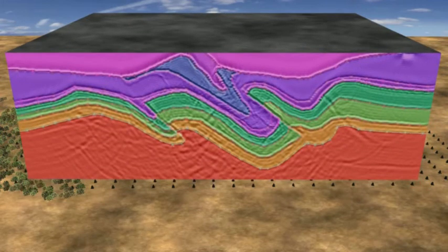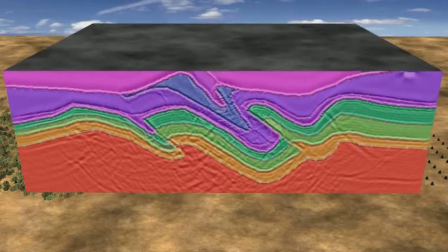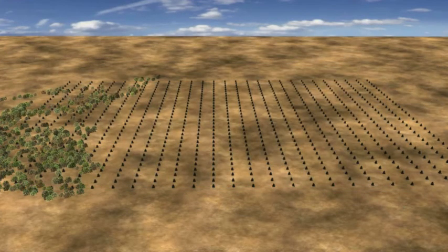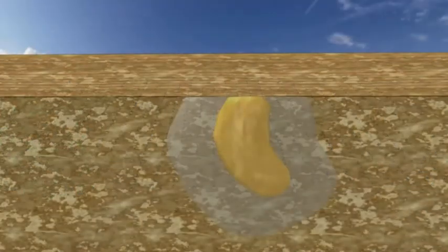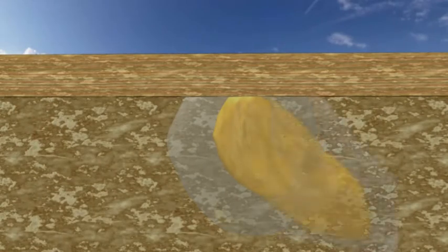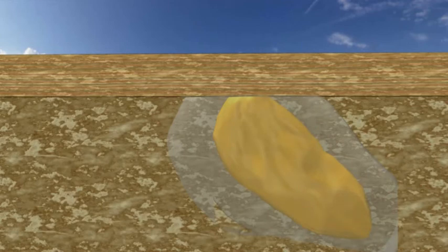Complex images are analysed in three dimensions in order to determine the true extent of the ore body, beyond the limit of shallow drilling. In this instance, the seismic data show the ore body to have a greater extent down-dip, beyond the extent of drilling to date.